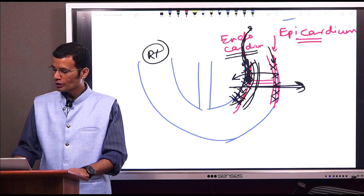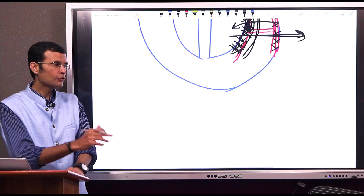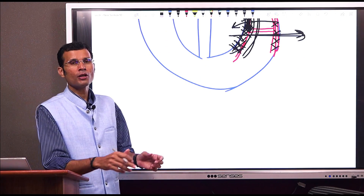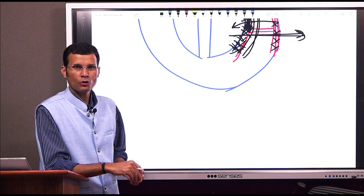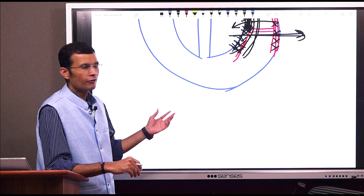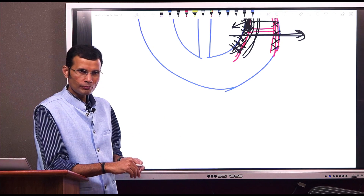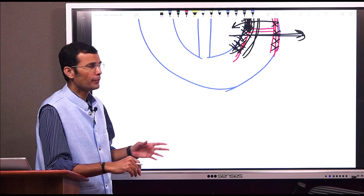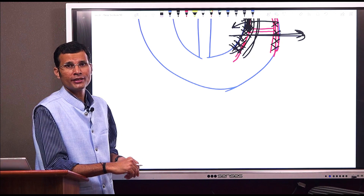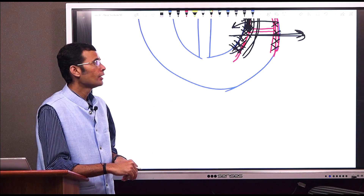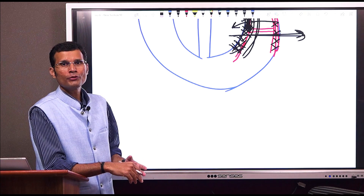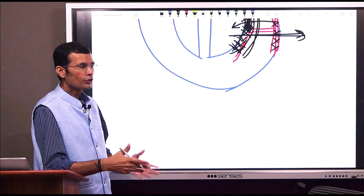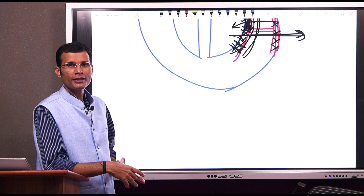That was a very small aspect of the coronary blood flow — just the phasic changes. In the next video, we will describe the coronary circulation in detail.